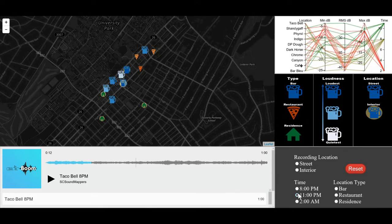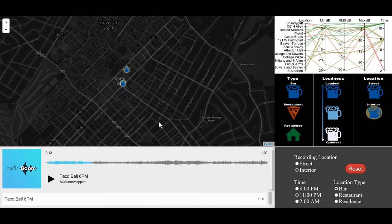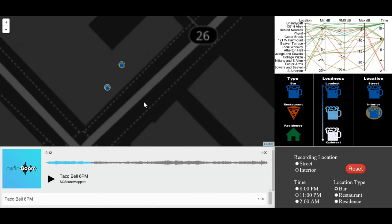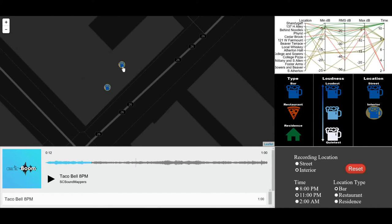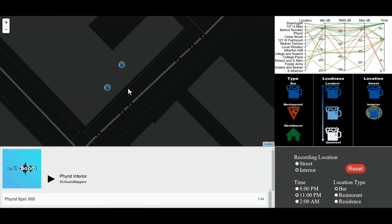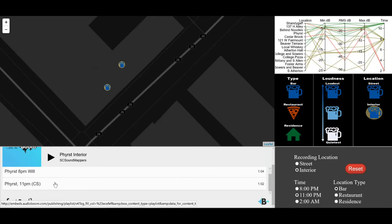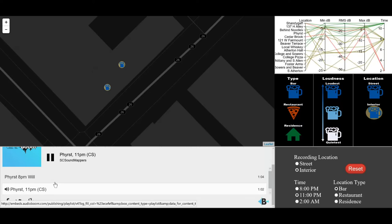From here, you might look at 11 p.m. instead. You could, for instance, look at bars and interior bars. Now, by zooming in on the application, you can then click on a point — in this case, the first interior. You can scroll down to 11 p.m. and hear what's happening.